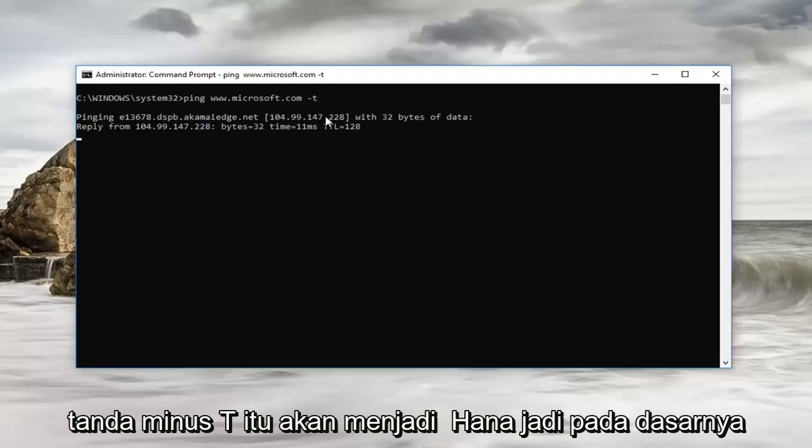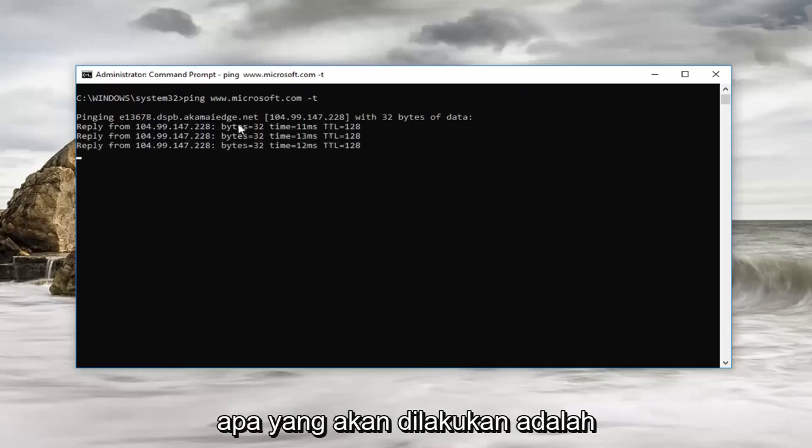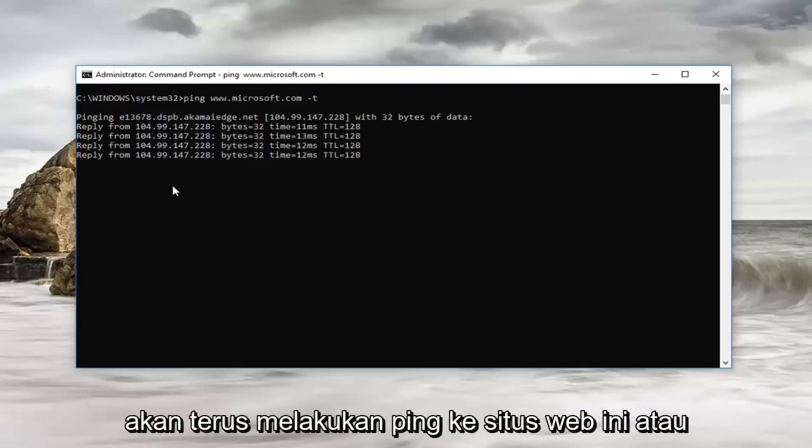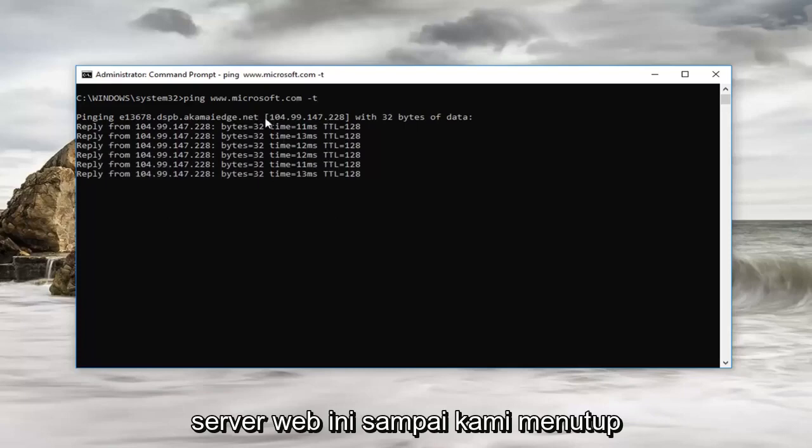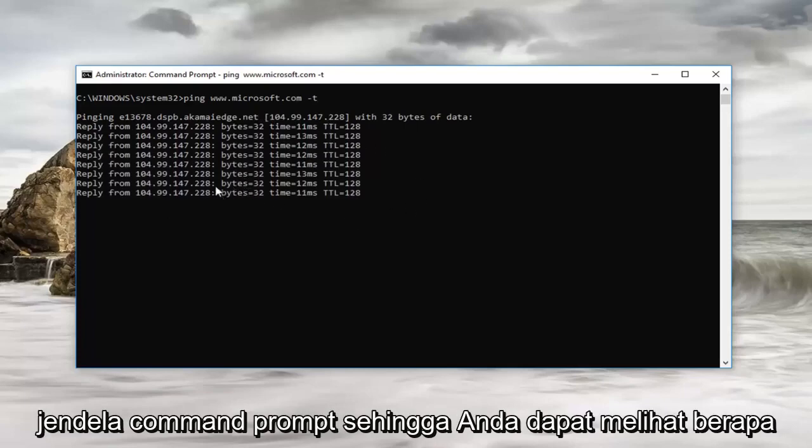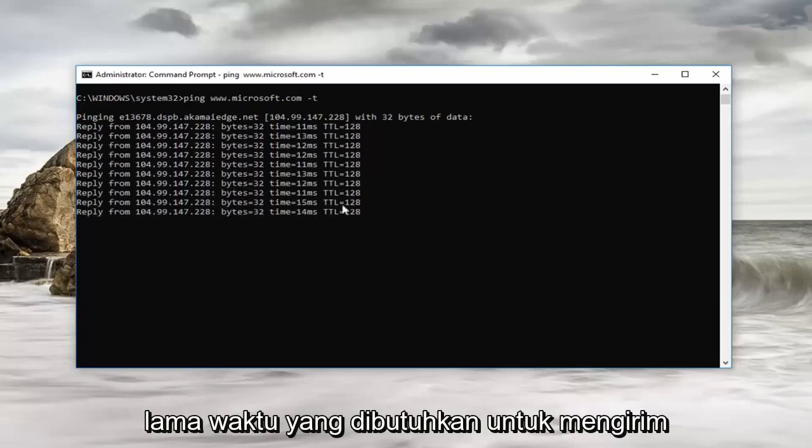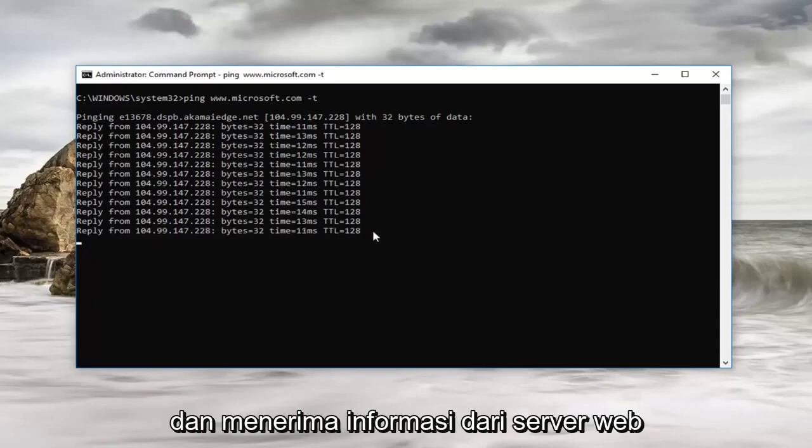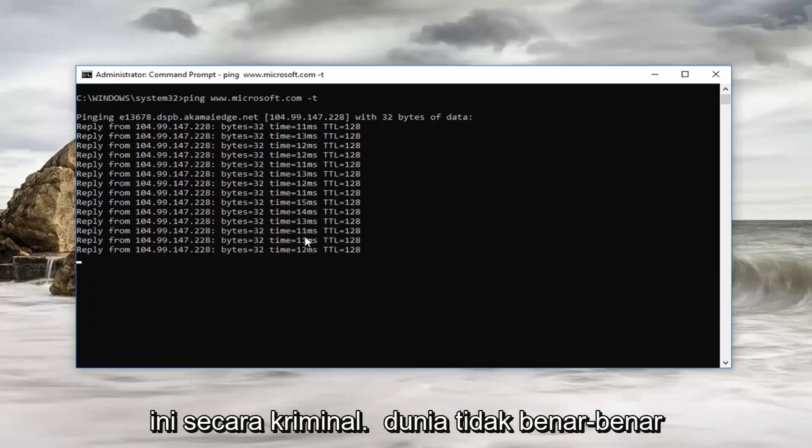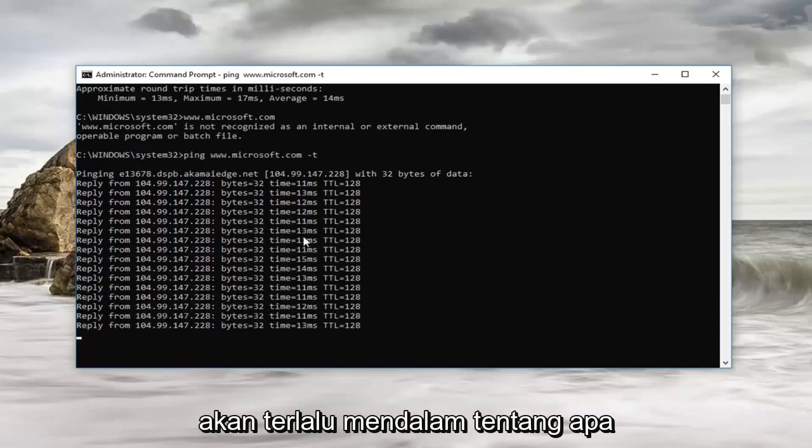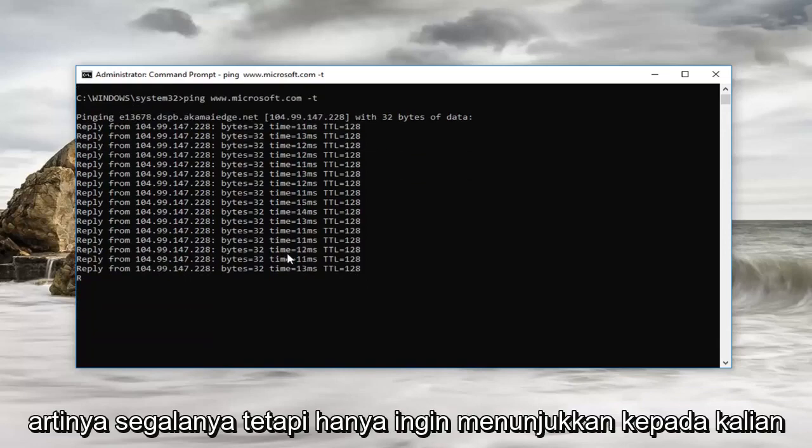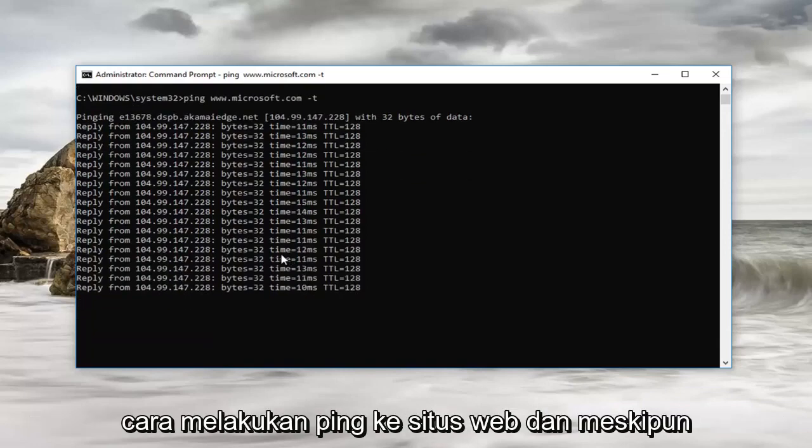Then we're going to enter. So basically what this is going to do is it's going to continue to ping this website or web server until we close out of the command prompt window. You can see how long it's taking and it's currently sending and receiving information from the web server. This tutorial isn't really going to get too in depth about what everything means, but I just wanted to show you guys how to ping a website.